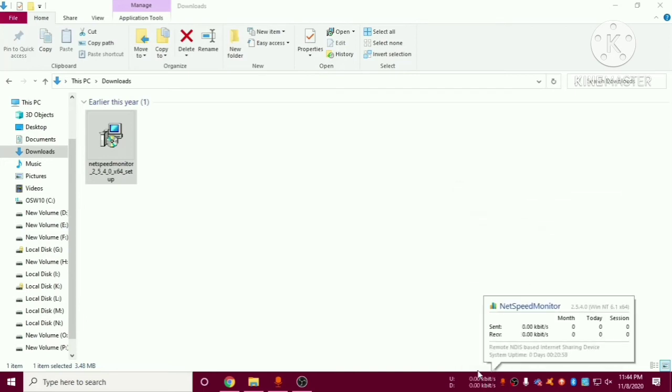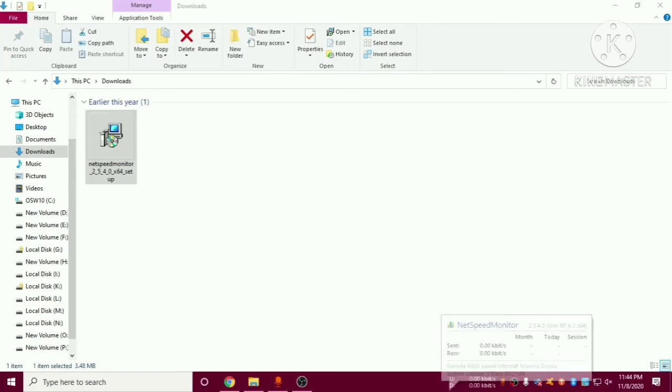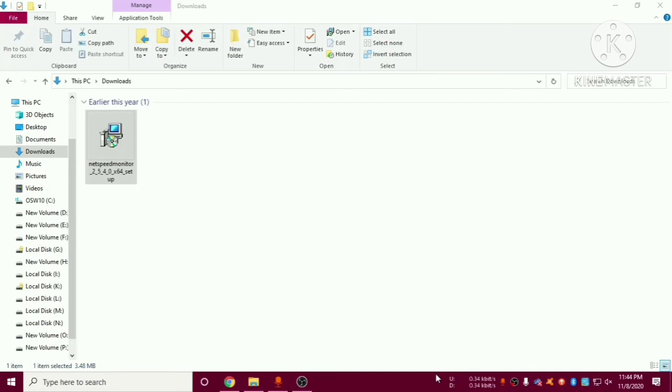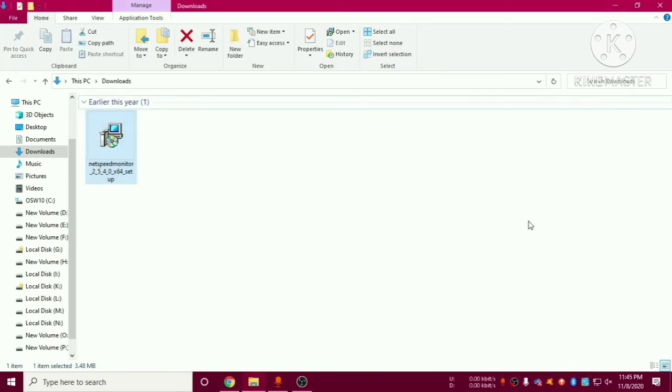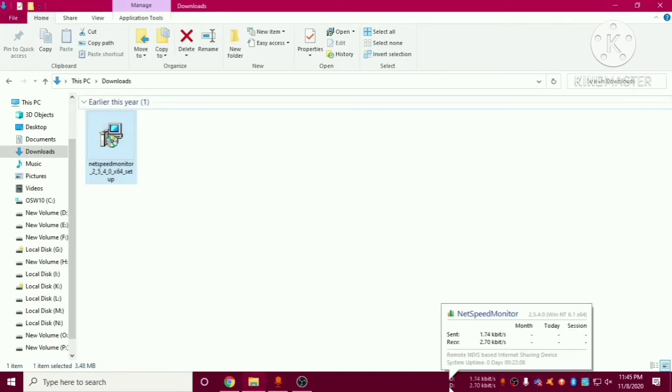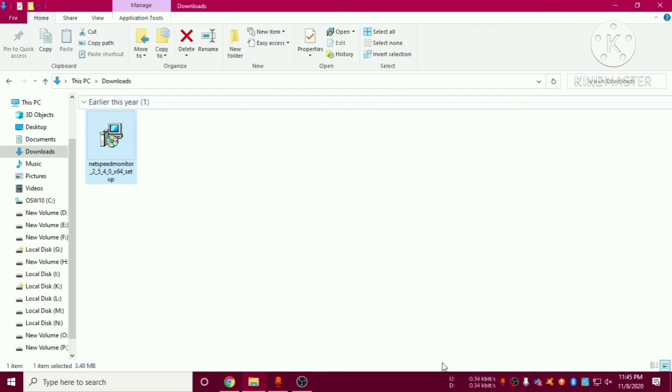Now you can see it is showing our internet speed which I am getting right now. Friends here you can see it is showing me the uplink and download speed of my internet.